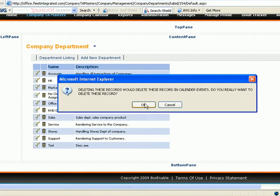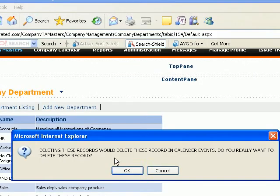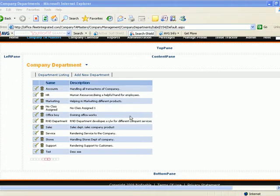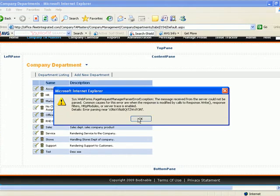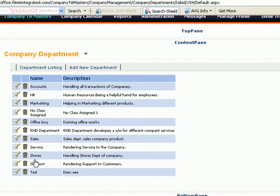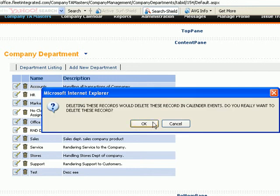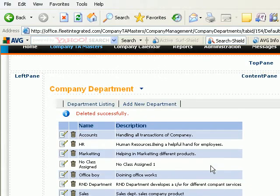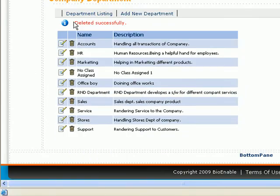If you want to delete any department of the company, click Delete. You will see a confirmation message — click OK to confirm. After deleting, you will see the message 'Deleted Successfully'. In this way you can manage company departments in the Office TA site.